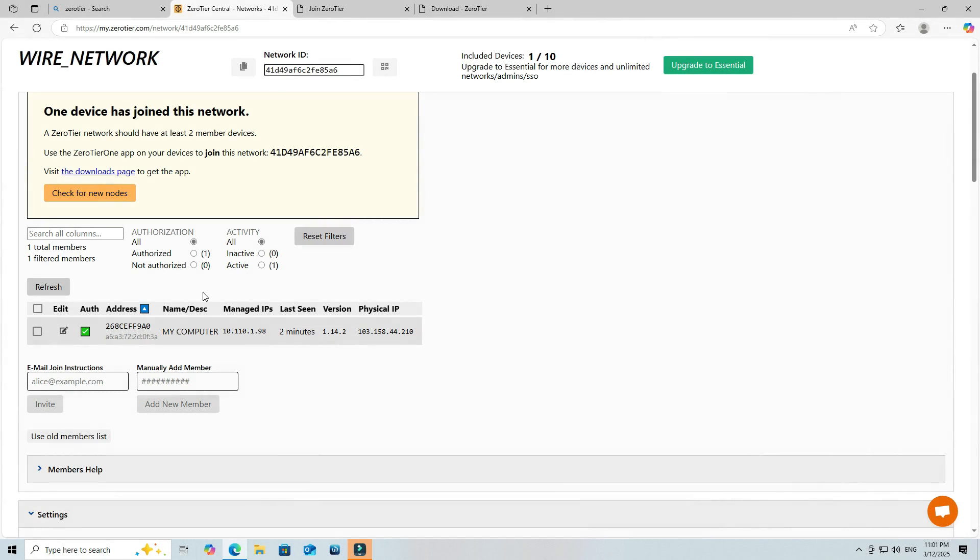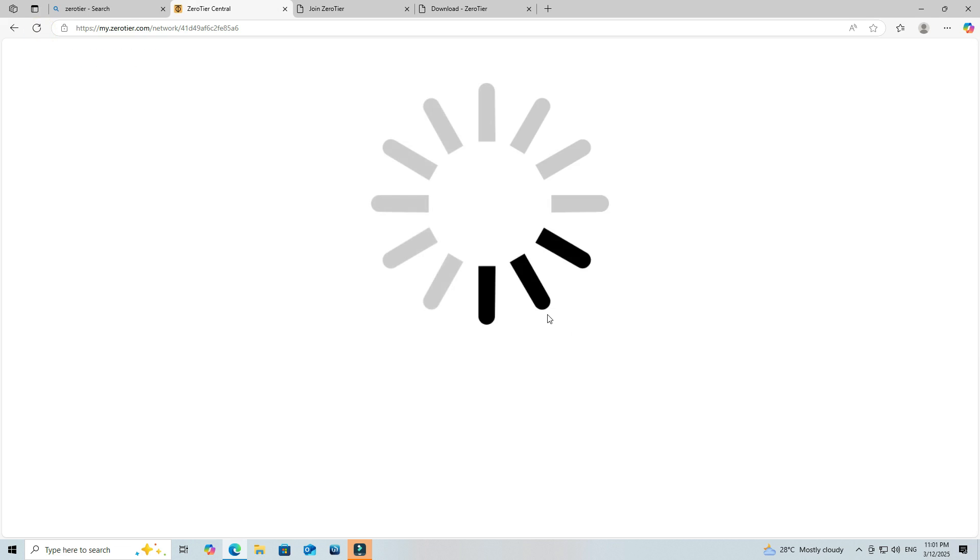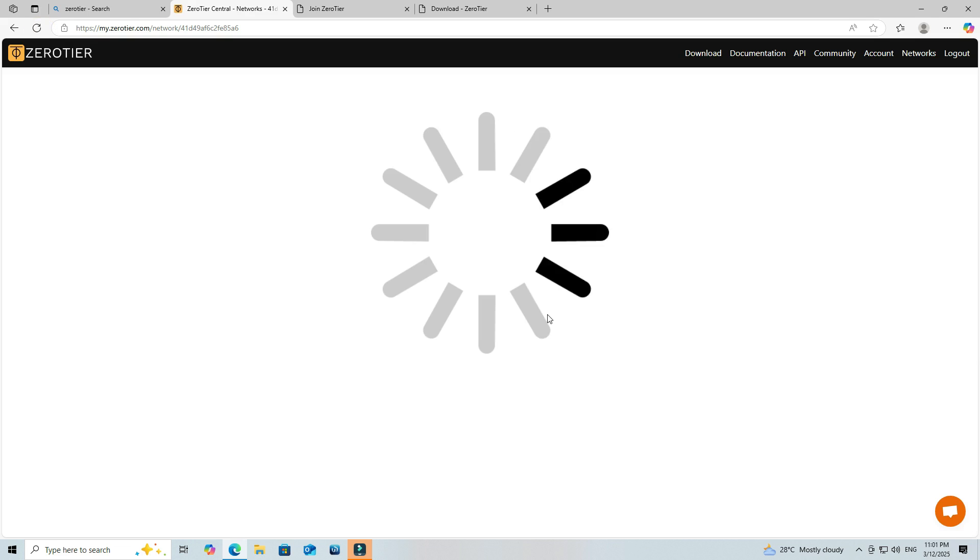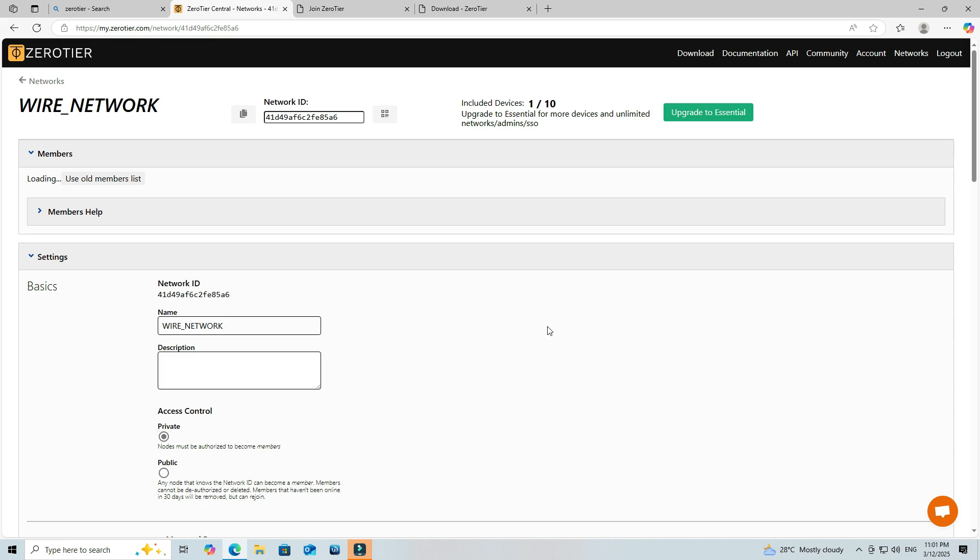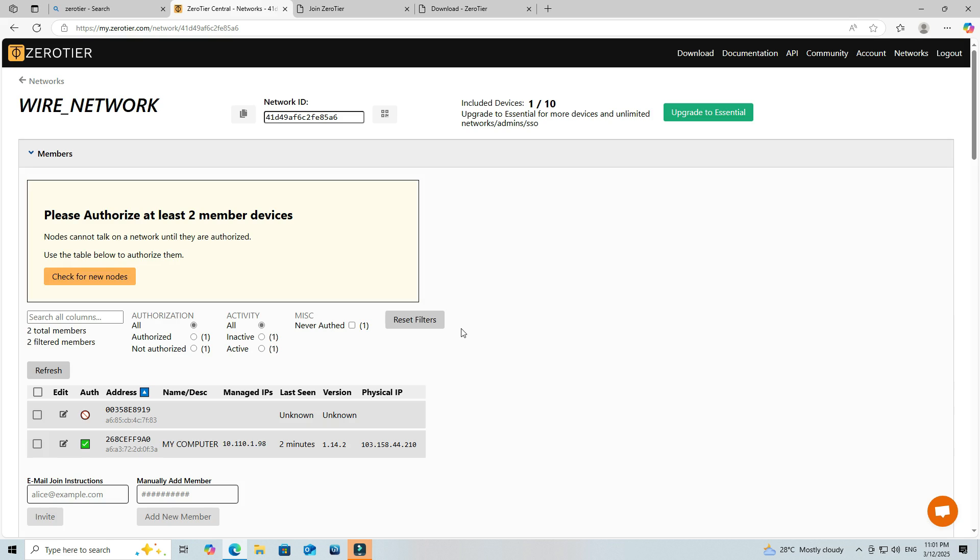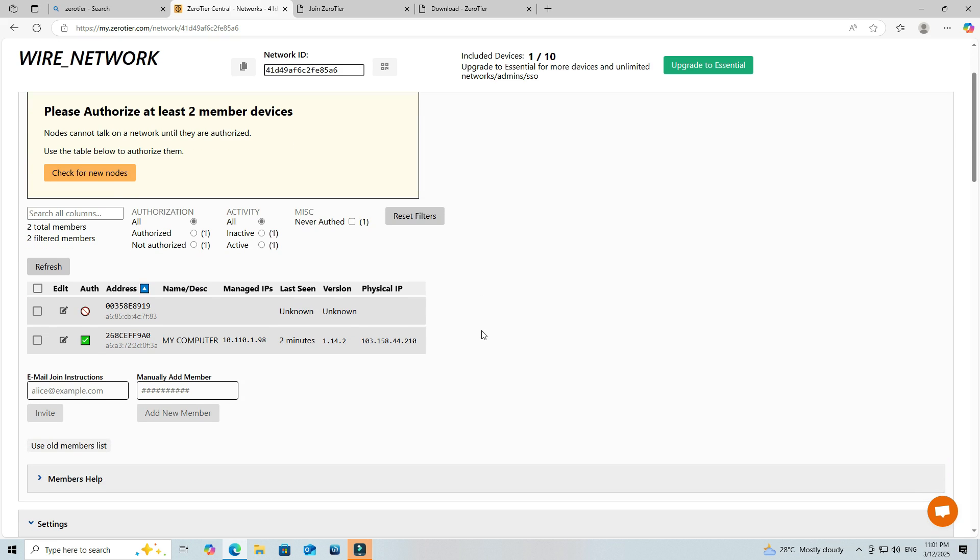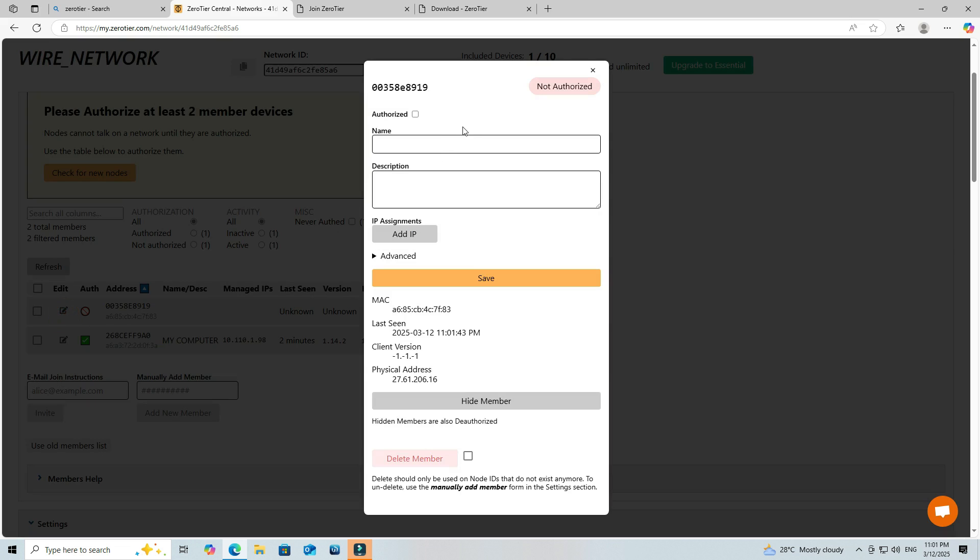After connecting to the network, refresh the ZeroTier central page and authorize the Android device in the Members section. Next, click on Edit, then choose Authorize to allow the device to connect to your network.